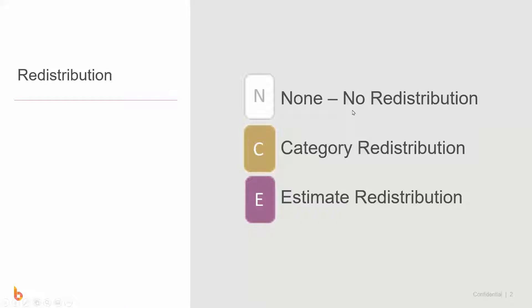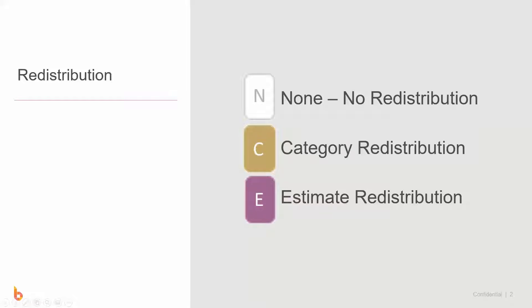C is category redistribution, meaning that markup from that item will only move to other items inside that same category. E is estimate redistribution or commonly known as everywhere redistribution, because the markup from those items will move everywhere.